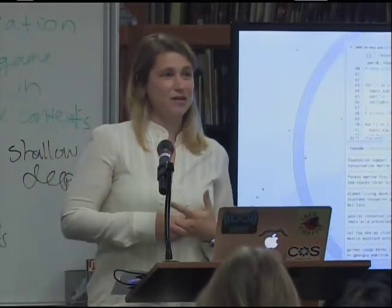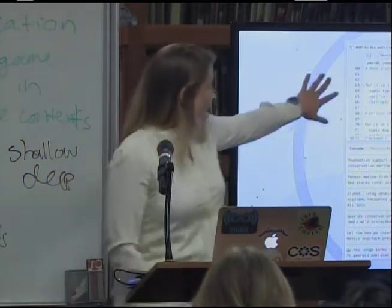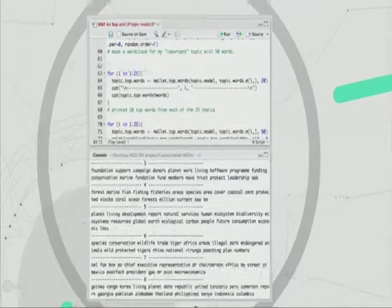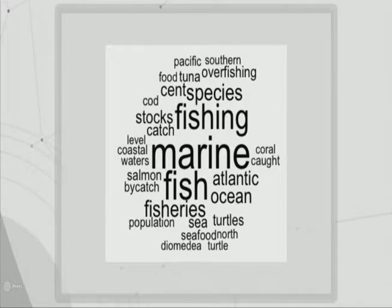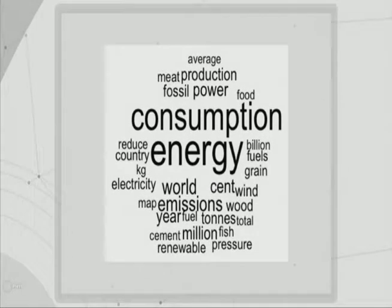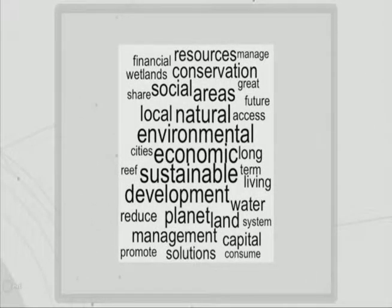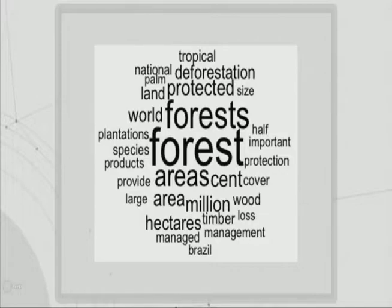When I do topic modeling on nature NGOs like the World Wildlife Fund, the code spits out topics — lists of words that tend to appear together. You can also have the computer visualize them as word clouds to see how distributed a topic is among its terms. You get topics like fishing and overfishing, energy with fossil and alternative, a 'contact us' topic grouping all the boilerplate about how to contact the WWF, and sustainable development combining economic and natural terms.